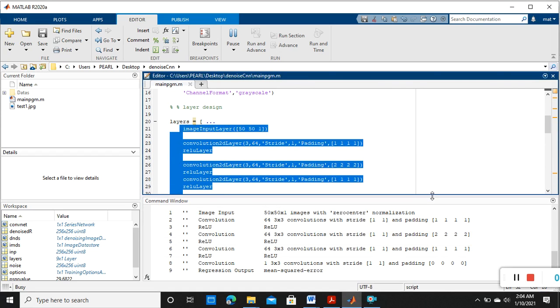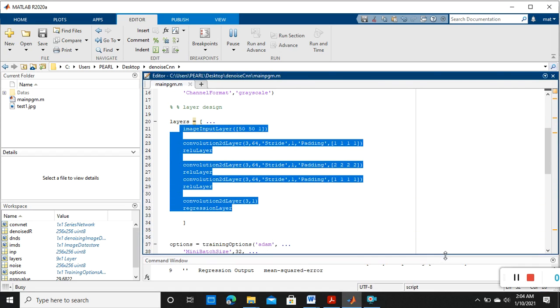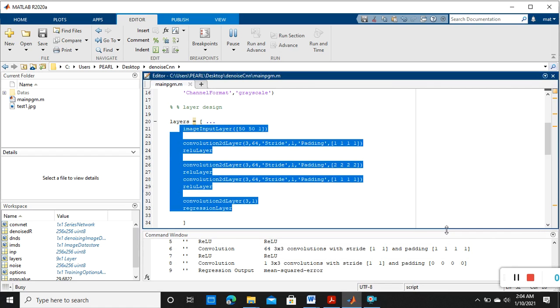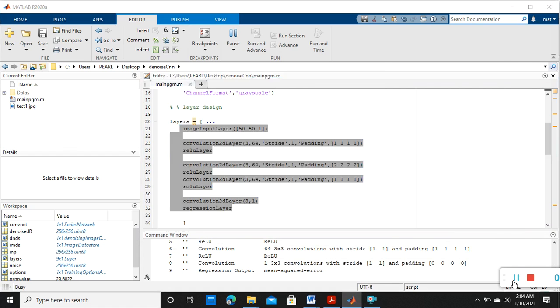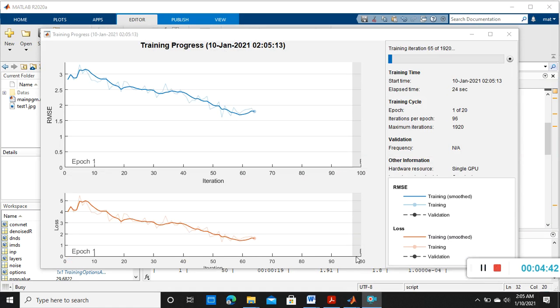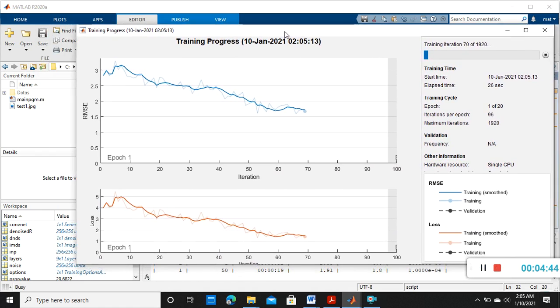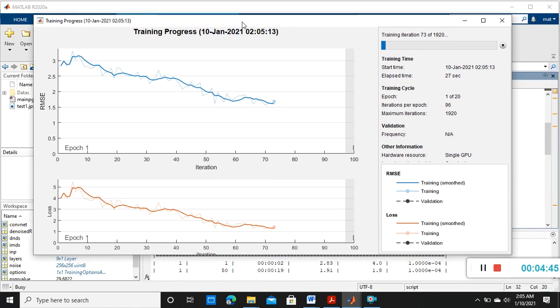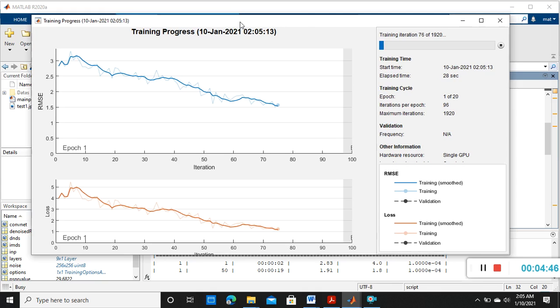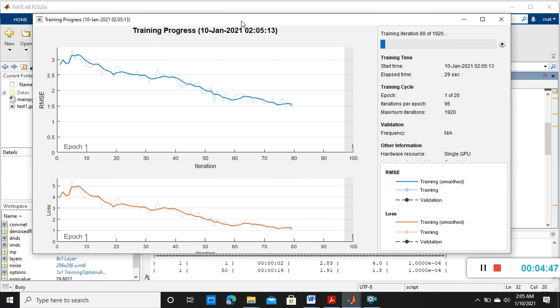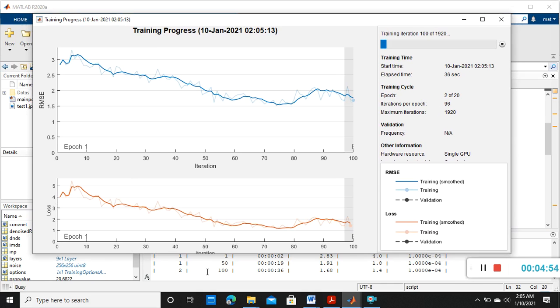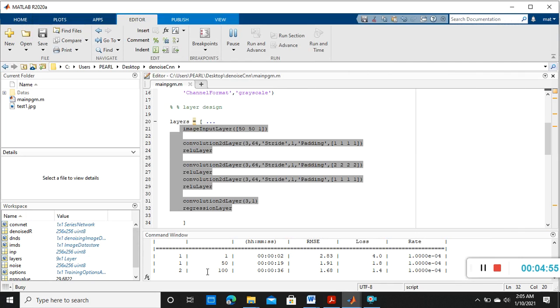So these are the layers we designed. Now the training is started and the training is in progress. You can see that in the x label 'iterations' and the y label 'loss and RMS values'. In the command window also you can see that.